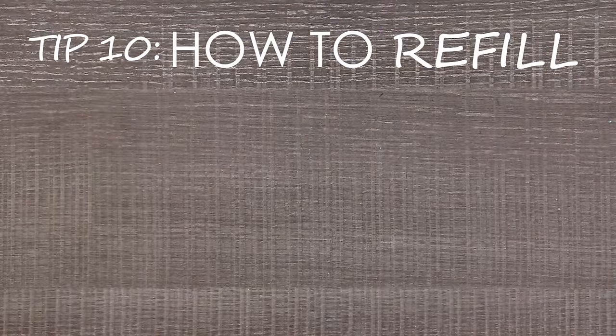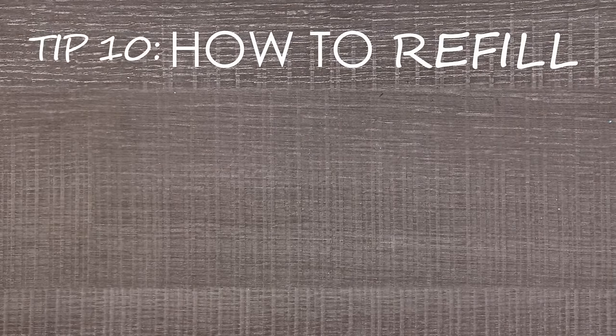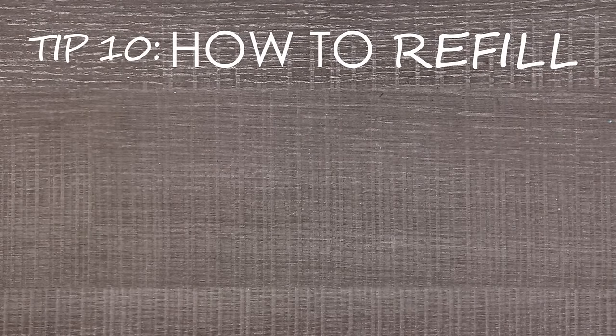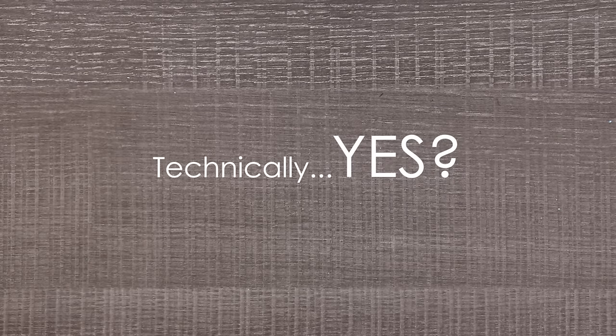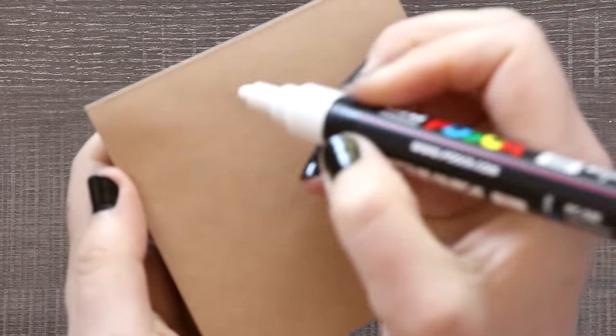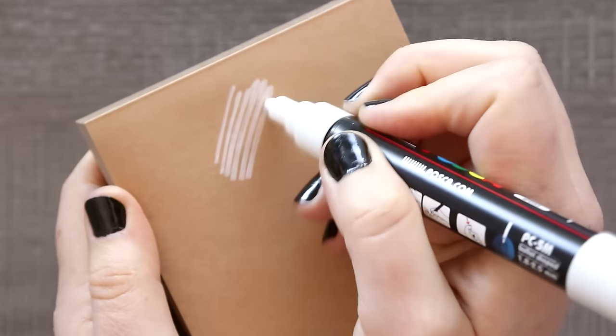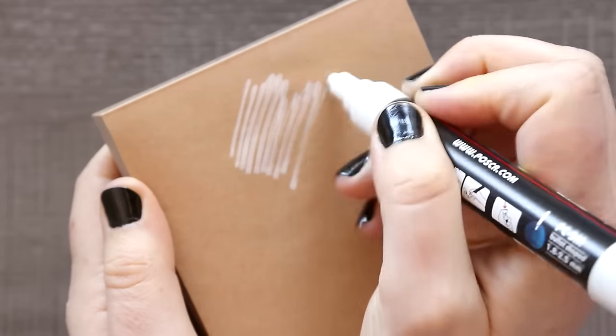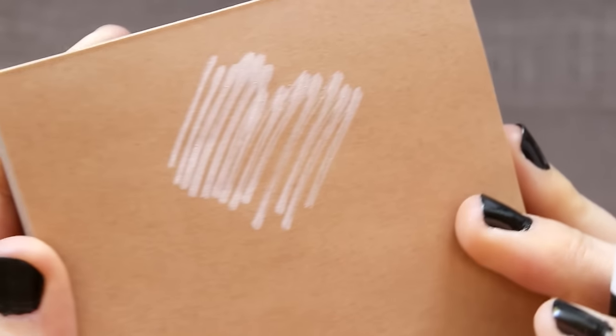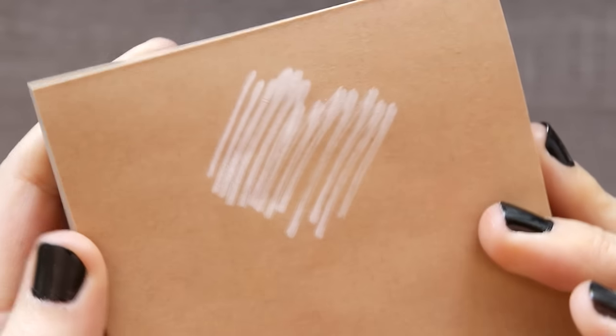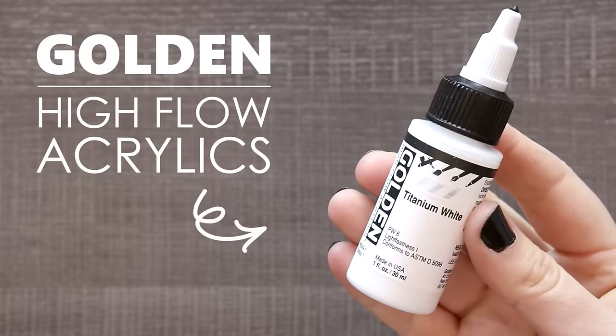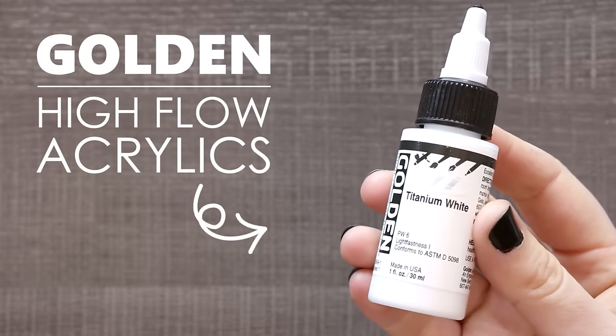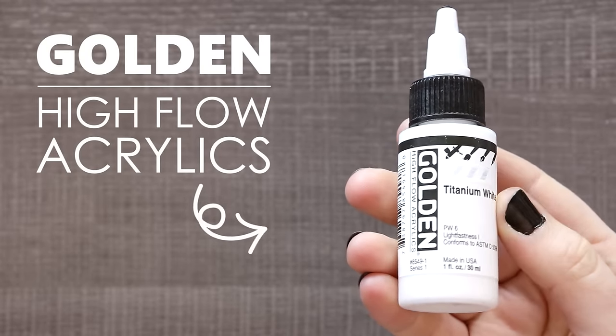And for our tenth and final tip: can you refill Posca pens, and how? Technically, yes, I guess you can refill Posca pens, but Uni Posca doesn't sell official refills. So if you want to refill a Posca pen that has been used up, it's going to be with your own paint of choice, different than what is officially sold in the pens. If you want to refill a dried Posca pen, you can either mix a little water with acrylic paint or buy a high flow acrylic refill.